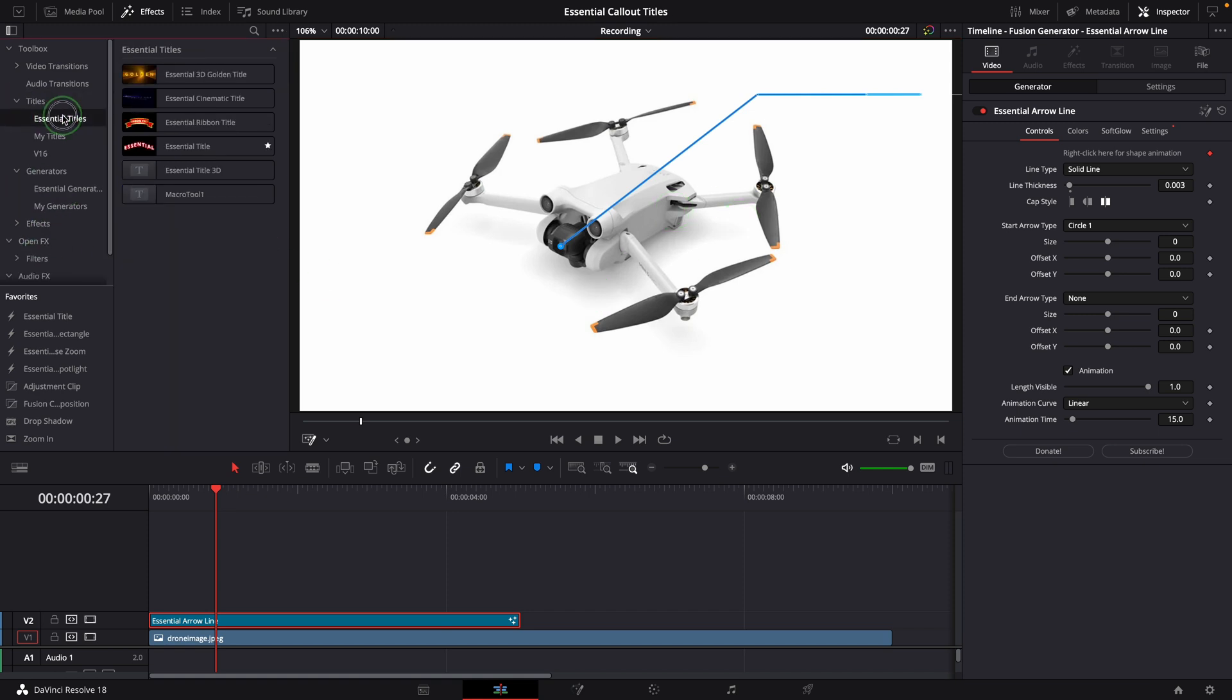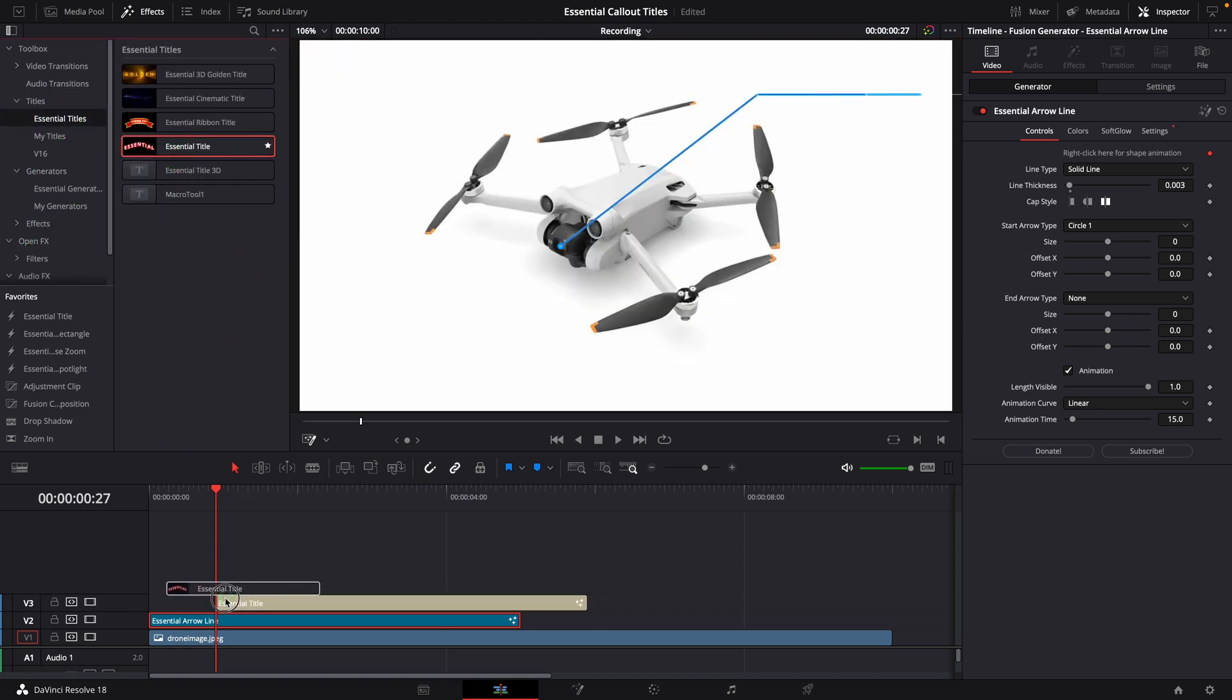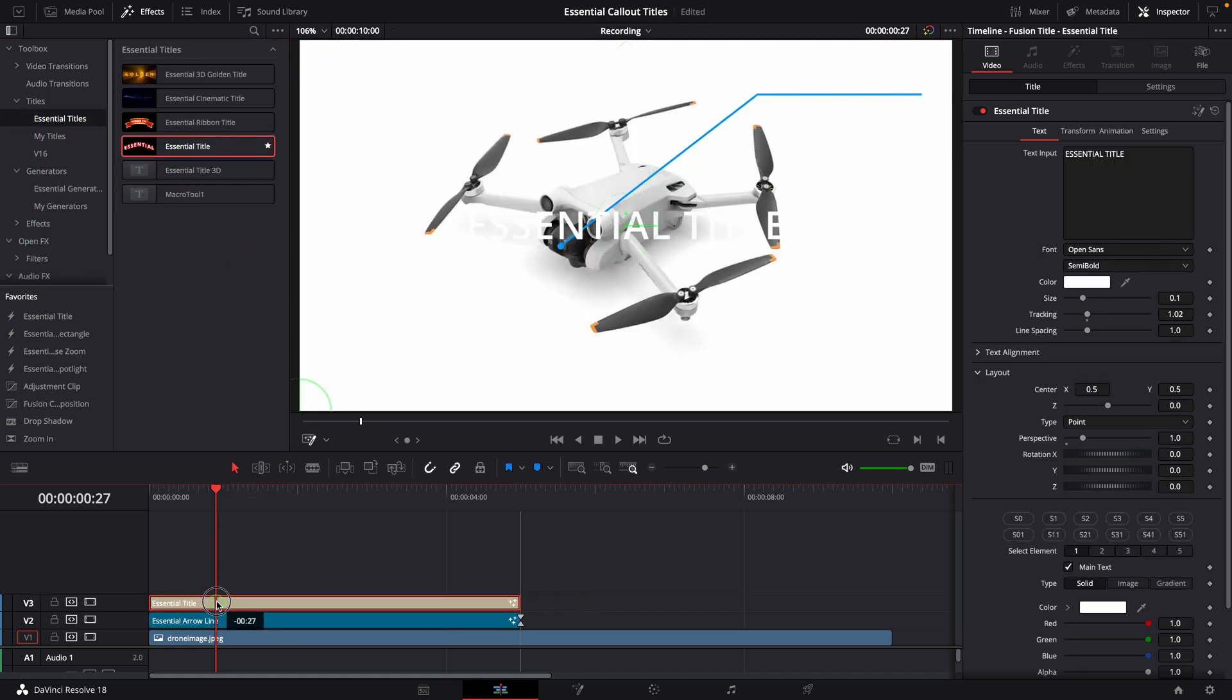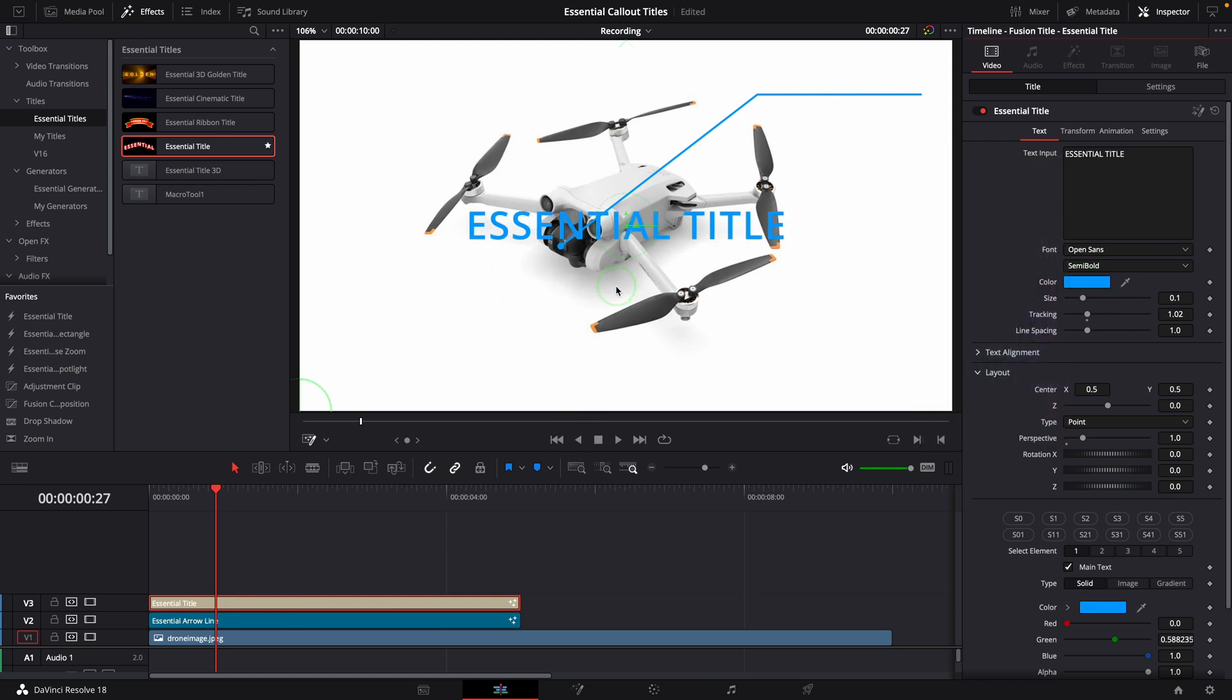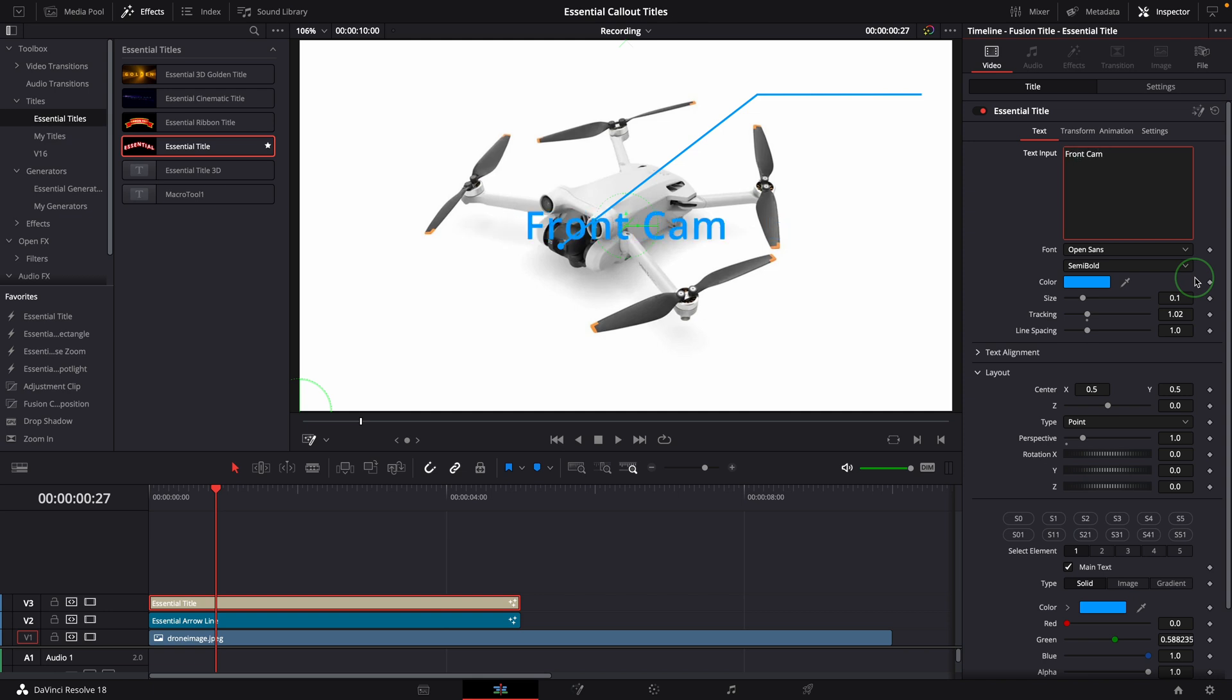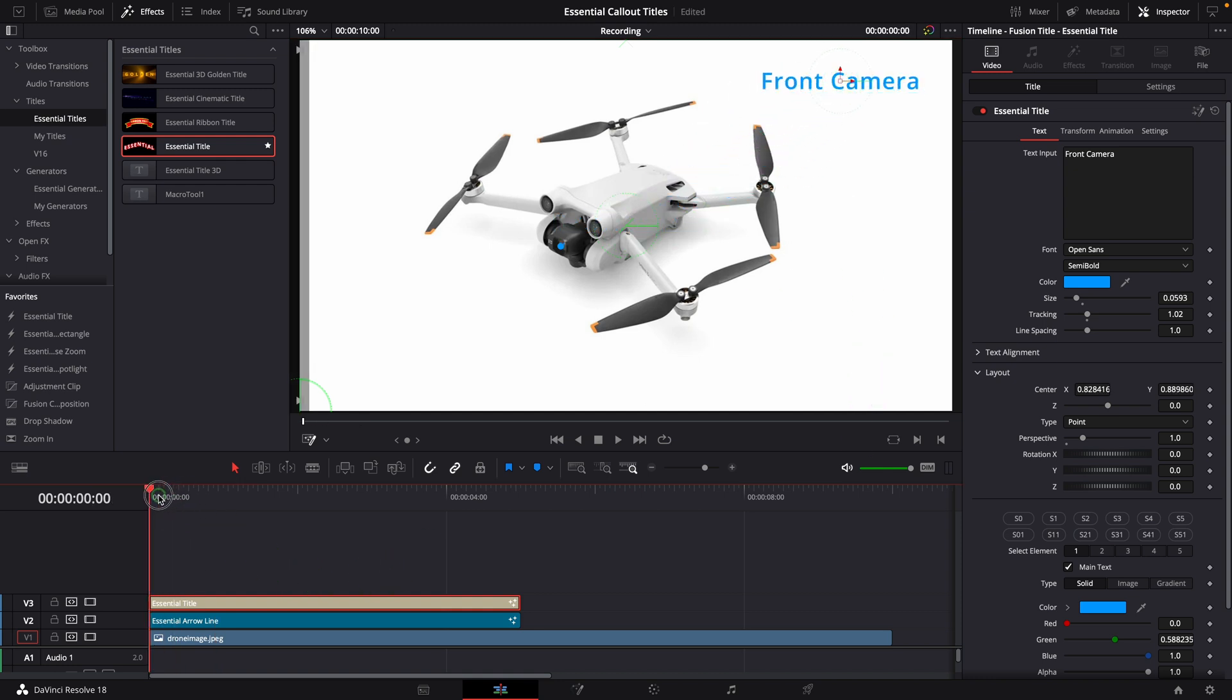Add an essential title to the timeline. Also change the text color to blue. Change the text to front camera. Adjust the text size. Move the text above the line. OK, this looks good.